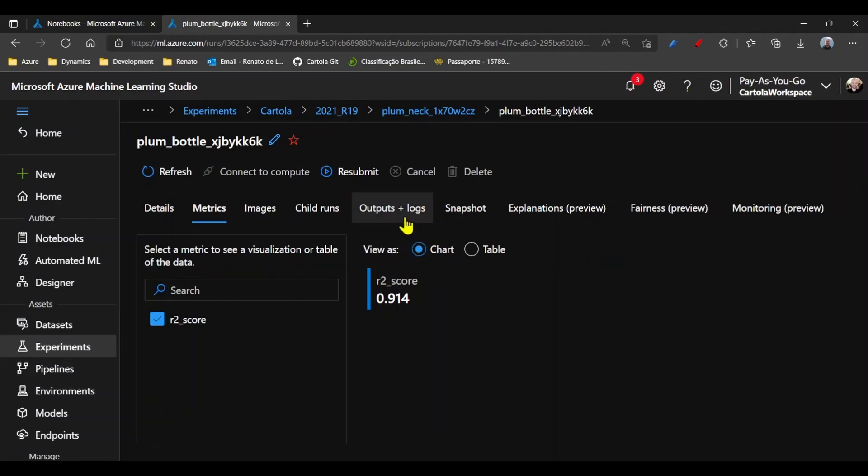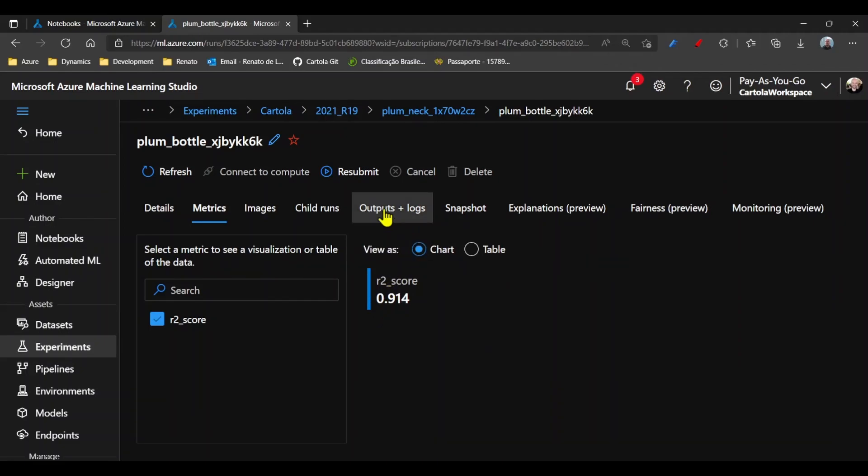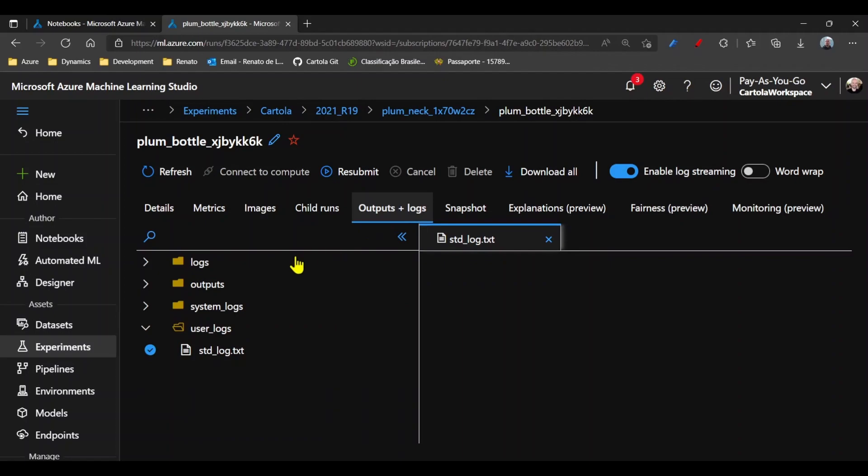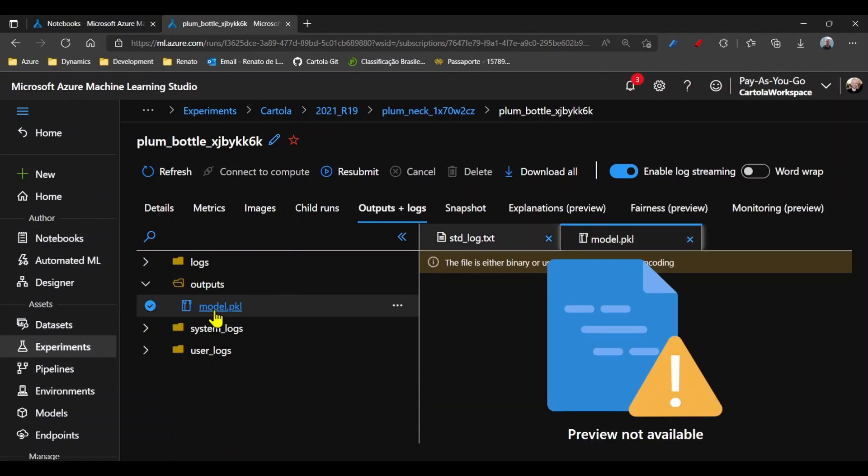Here you can also navigate to the outputs and see the generated model package.